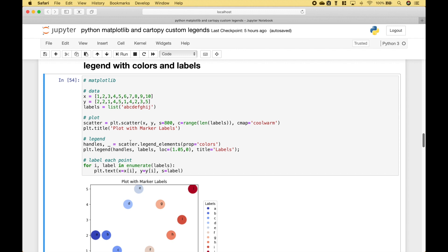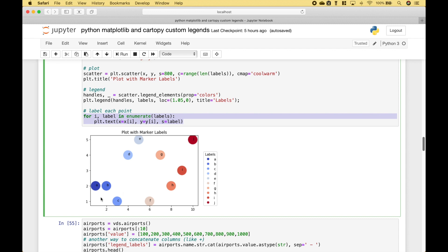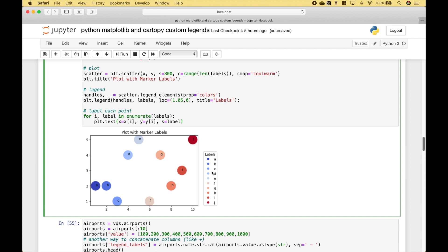For this example we want to create a legend with colors and labels. We go ahead and create our data and our scatterplot. The C argument gives us our colors, and the cmap gives us our color scheme — for that we're going to use coolwarm. Just like in the previous examples, we're going to use legendElements to help us create our handles and labels. Instead of using the default labels, we're going to use these custom labels here. Then we use plt.legend and put in our handles and labels. You'll notice for the prop argument we use colors, and that helps give us our custom legend with the colors that correspond to our plot.